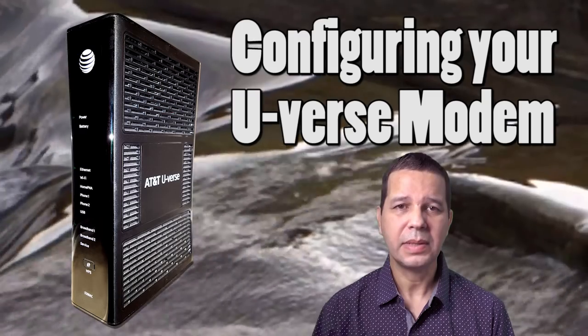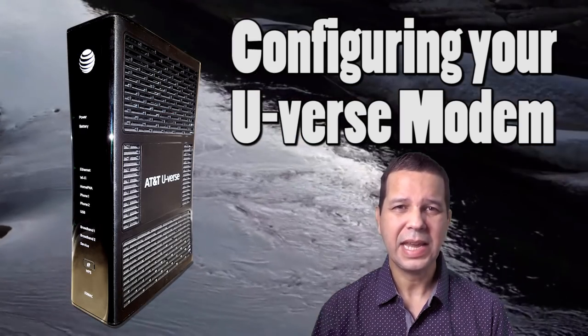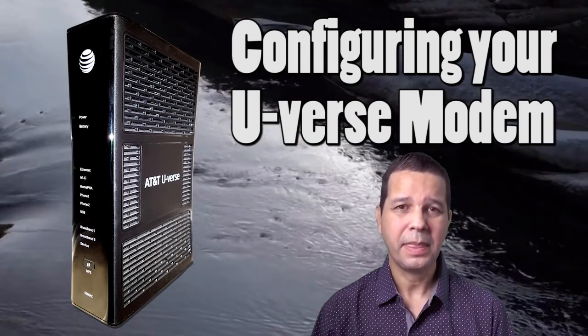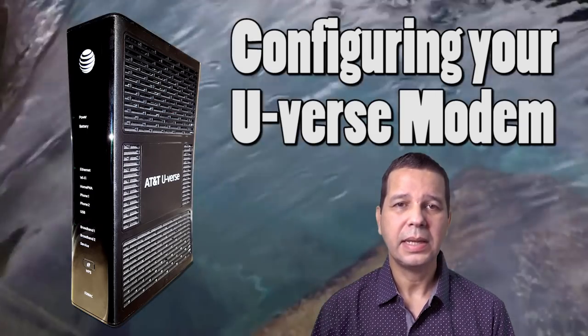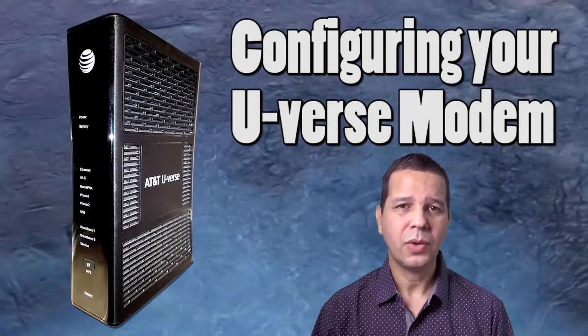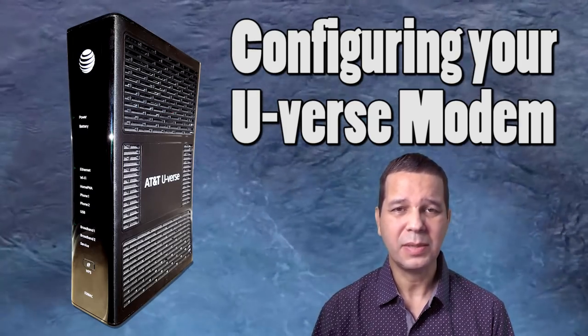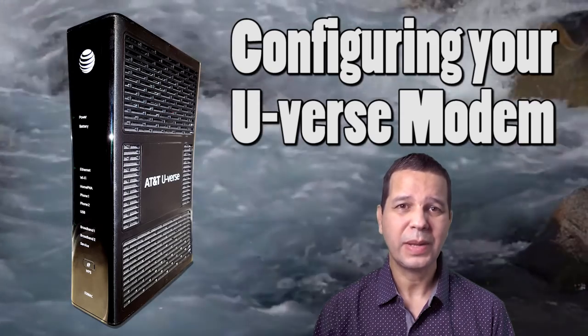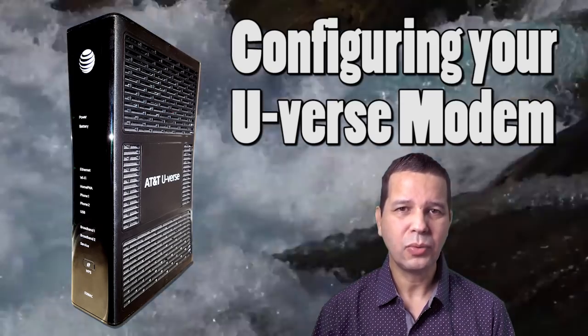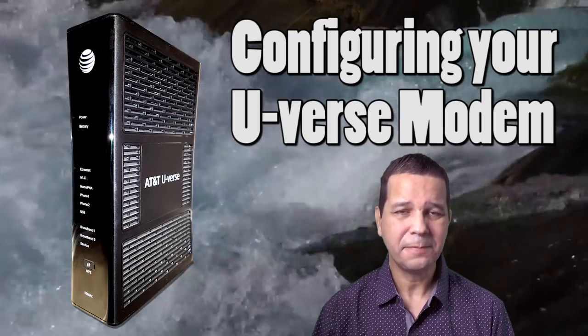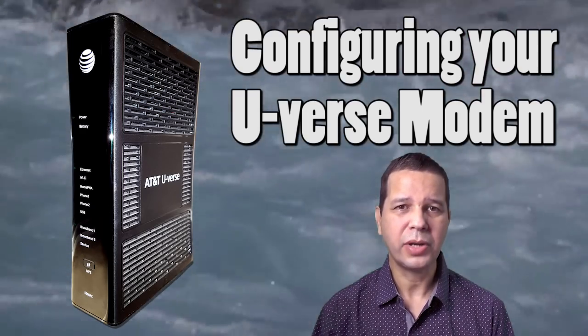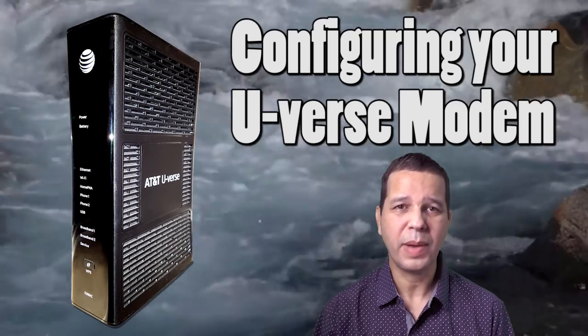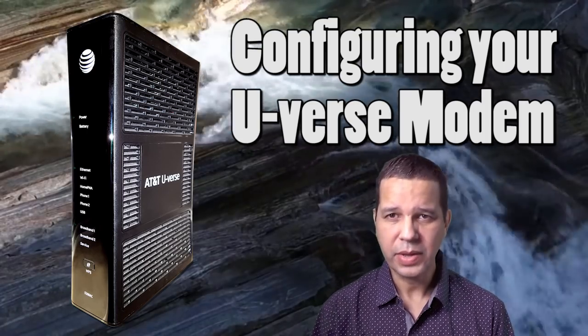The new modem that came has the DHCP service that cannot be disabled, and that service clashes with my home router's DHCP service. So this video will explain how to disable the DHCP service from AT&T and allow my home router to take control of my home network. So let's get on with it.